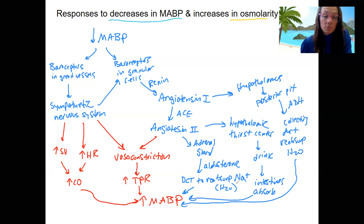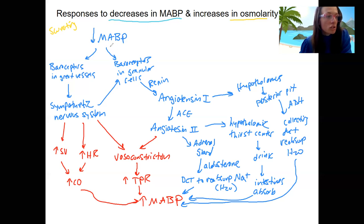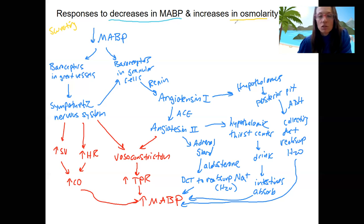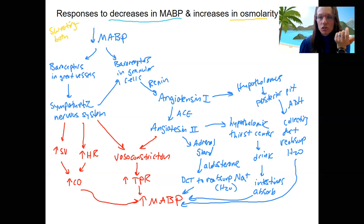That's the response to decreased blood pressure. Osmolarity is often going to increase in this same situation — for example, sweating causes both a decrease in blood pressure and an increase in osmolarity. This pathway could also occur due to hemorrhage. An increase in osmolarity alone could be due to eating salt, and dehydration due to sweating does both. Drinking hypertonic saline is the one that produces conflicting results. So the main examples to think about are dehydration, sweating, or ingesting salt.